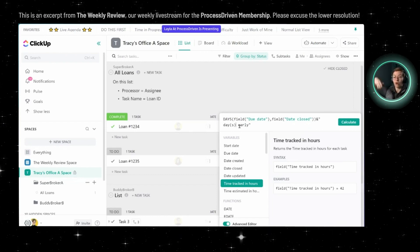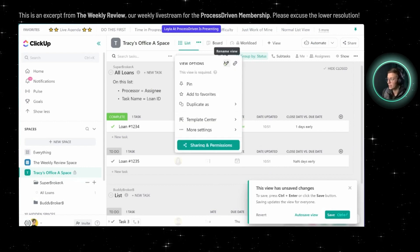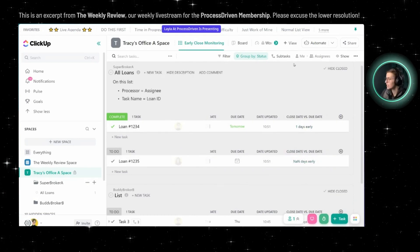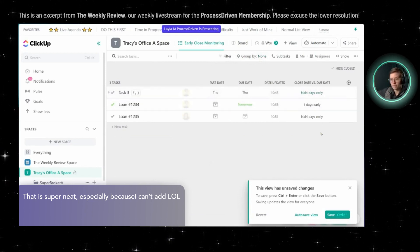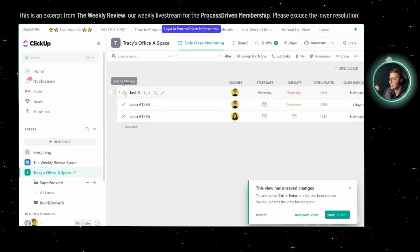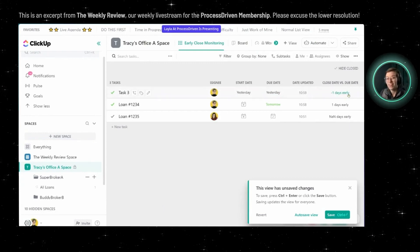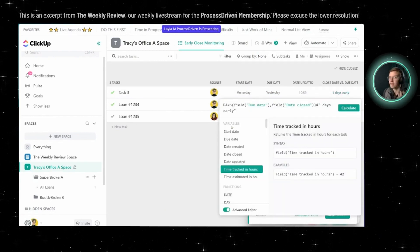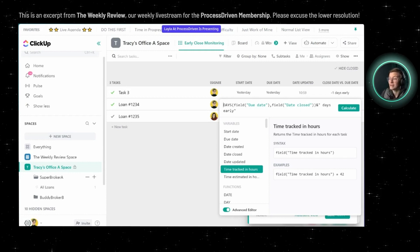I would have this as a view on the overall — maybe the space — and I'd probably have it as my own view and call it something like Early Close Monitoring. Now we can't sort or report on this metric, but if you only have 100 loans, we're not going to group by list. We're going to view them all side by side and just scroll down this column. And if we see anything where it's negative — meaning they closed it after the due date — so for example, this one was due on the 9th and I'm closing it today — we'll see negative one days early. That's when we want to start keeping an eye on that, having a conversation, noticing. If we wanted to make it more obvious, we could have it show a red emoji if it's a negative number.